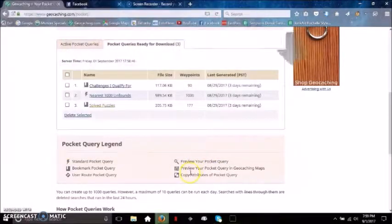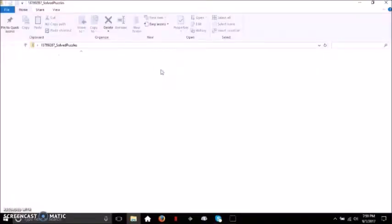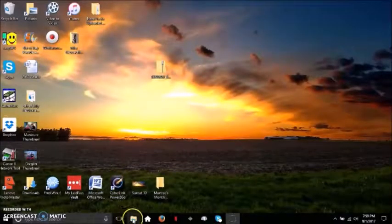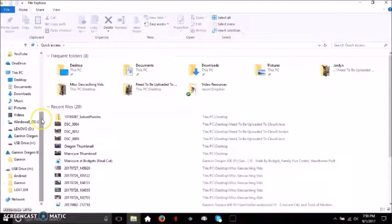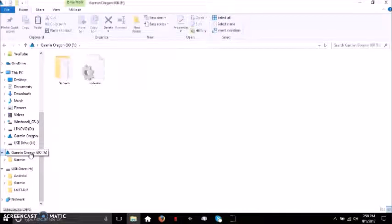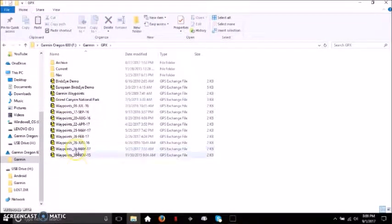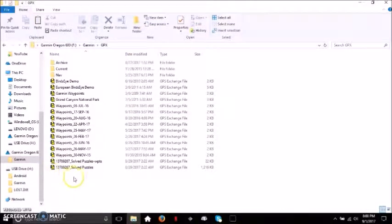Click Save — minimize that, and there's the file right there for my Solved Puzzle pocket query. Open it, select all the files that are inside, and cut. Now go down to My Computer to look at your computer files. I have my GPS plugged into the laptop, so you can see it right here. Click it, open the GPX folder, then right-click and paste — it'll paste those two files into the GPX folder on the GPS. That's it — it's that easy.